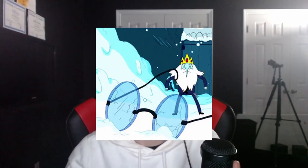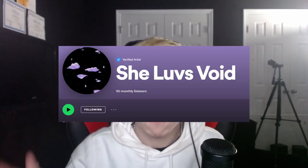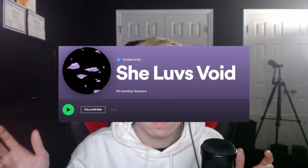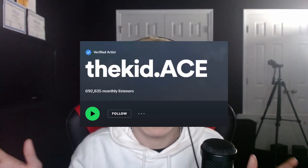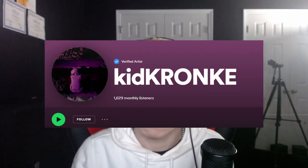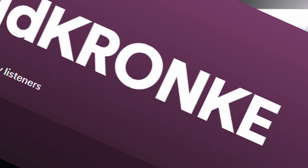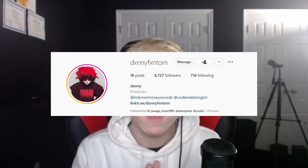Hey guys, Dylan here, and today I'm going to be breaking down another song. So today, I'm going to be breaking down how I made Frozen by She Loves Void, The Kid Ace, and Kid Cronk. With Danny Phantom. This is one of my biggest songs to date, so I'm very excited to finally be able to show you guys how I made the beat. And without further ado, let's just hop into the video and let's get started.